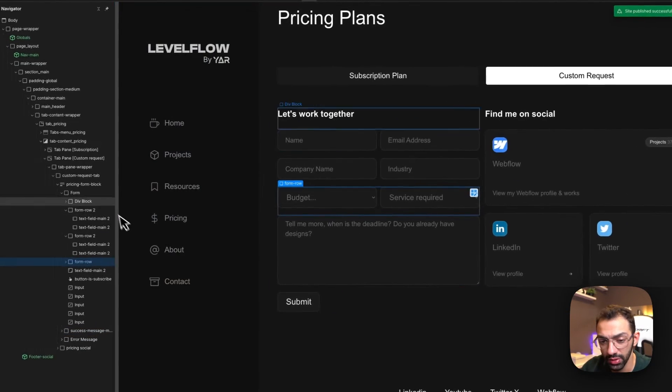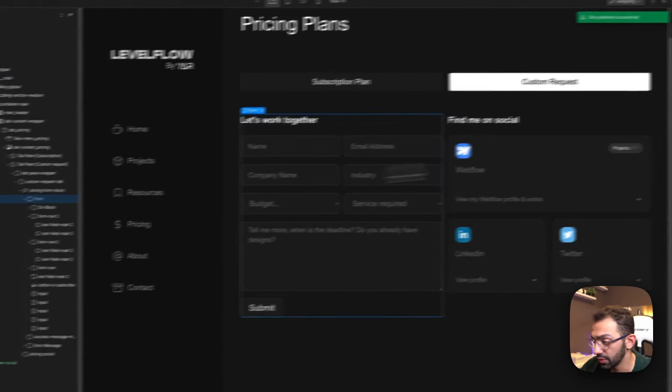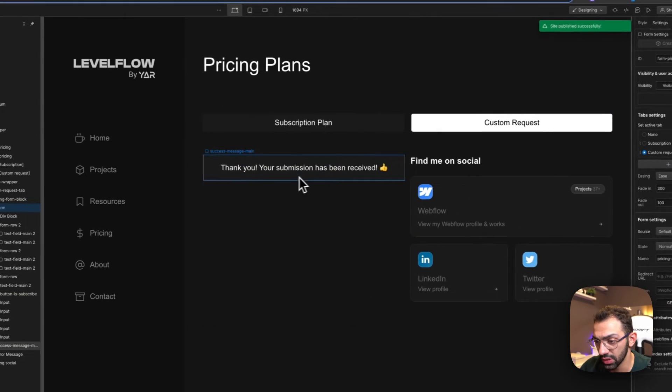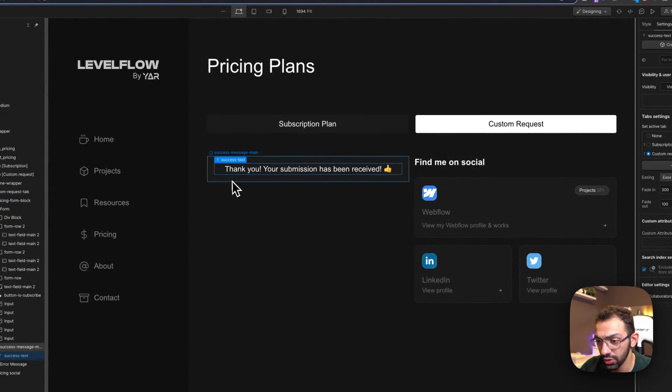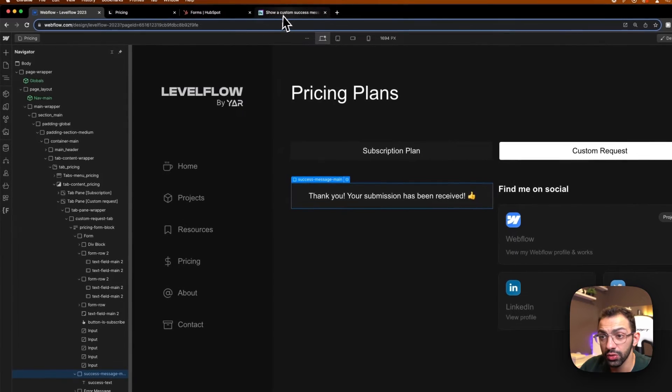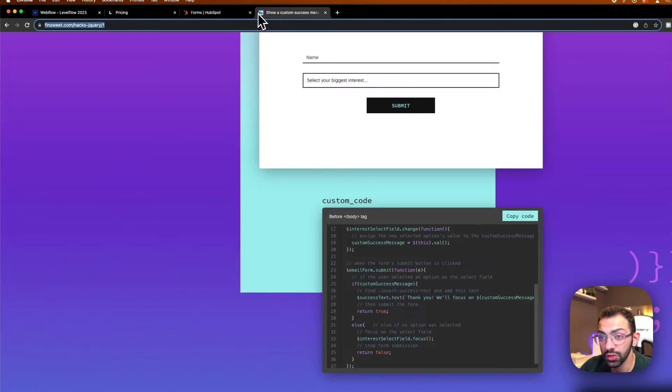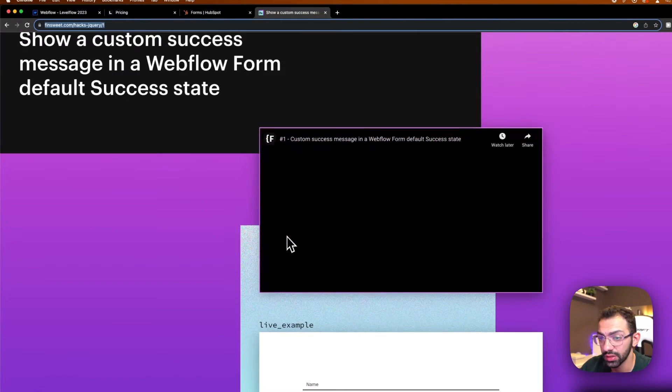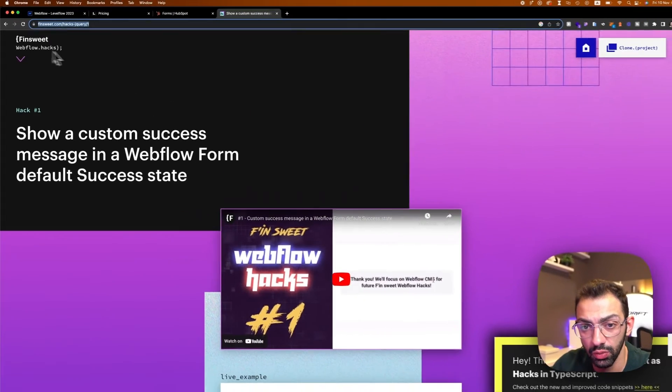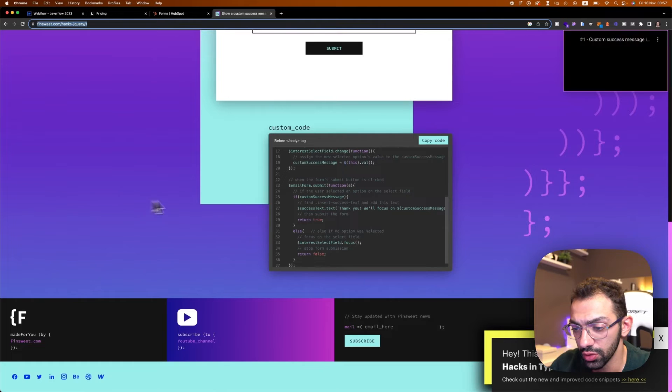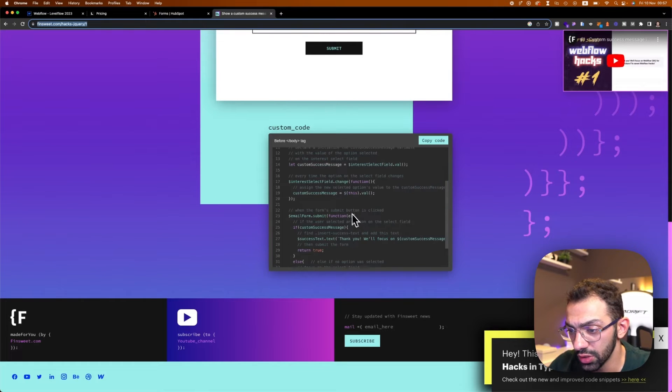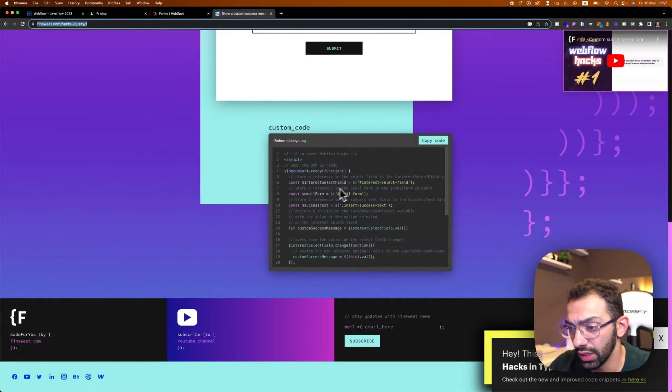So this is the success message. And using Finsweet hacks, one of Finsweet's Webflow hacks using jQuery, I copied this code and I edited. Now in the hack here, it's a dropdown that, upon when you submit it, it just, you know, takes the value of the dropdown that's selected.